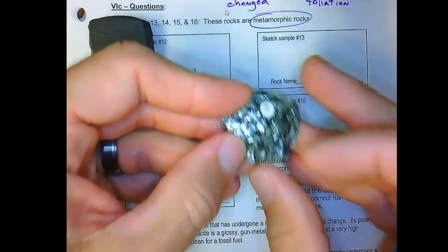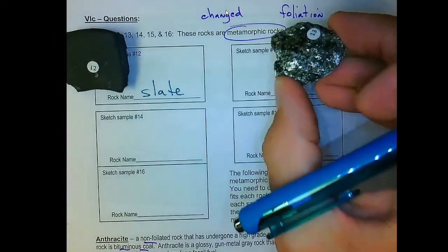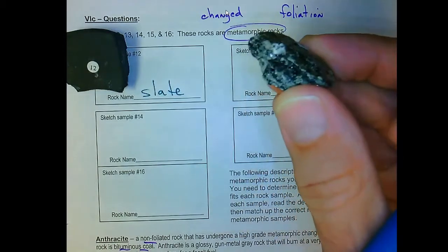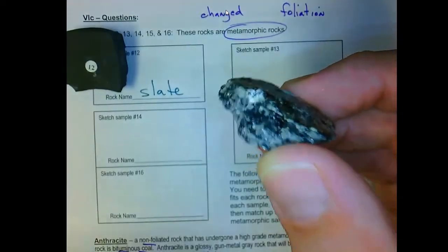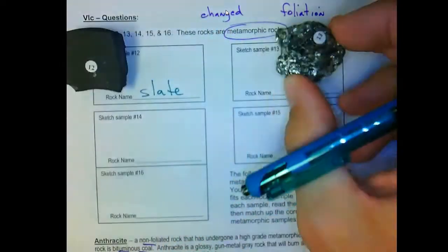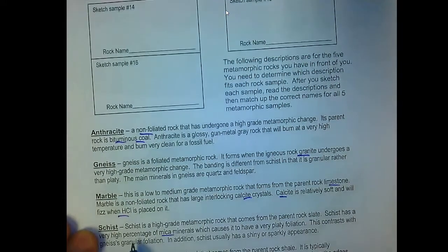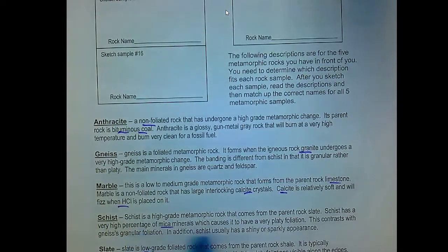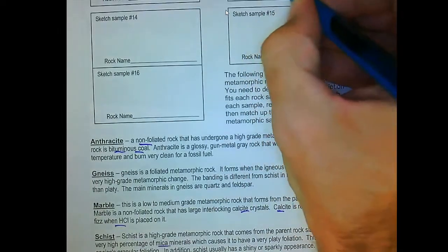Sample thirteen is the shiny rock that looks like it's been put through the grinder — platy, flaky foliations with lots of sparkles visible on edge. Those are mica crystals. That's schist — high-grade metamorphic change, very high percentage of mica, platy and sparkly.